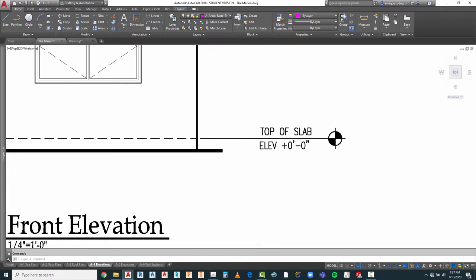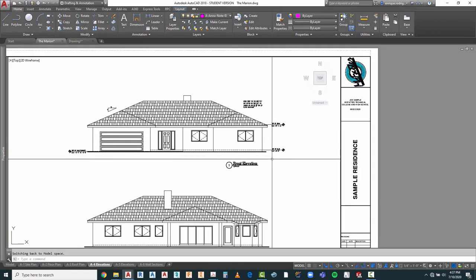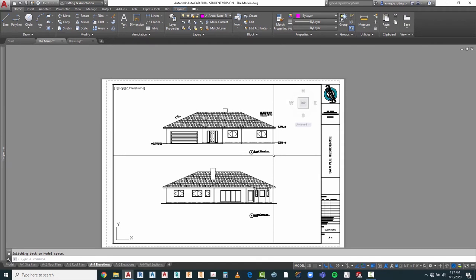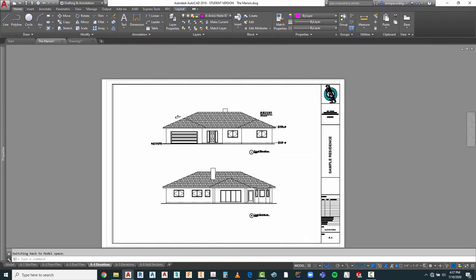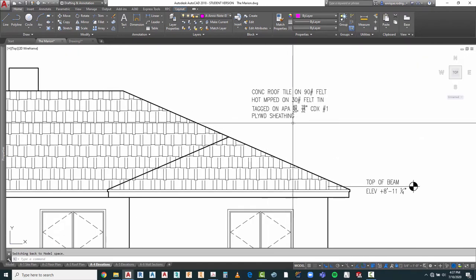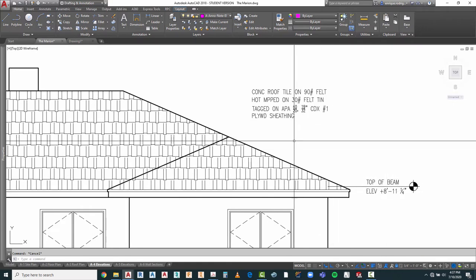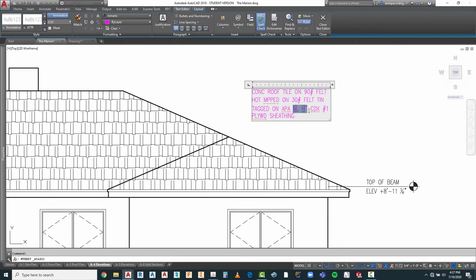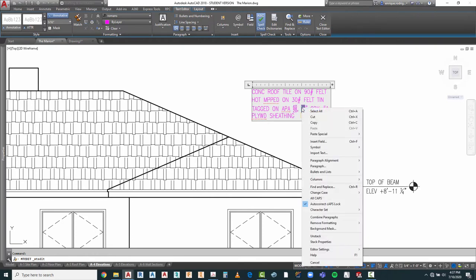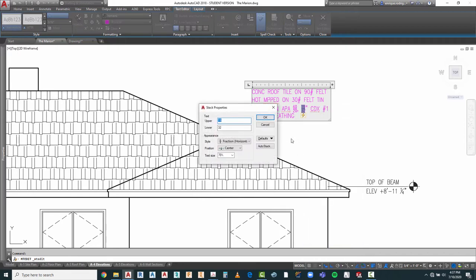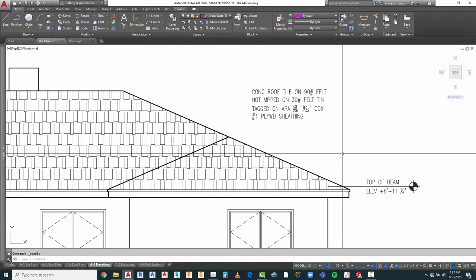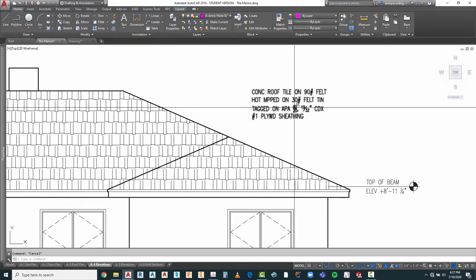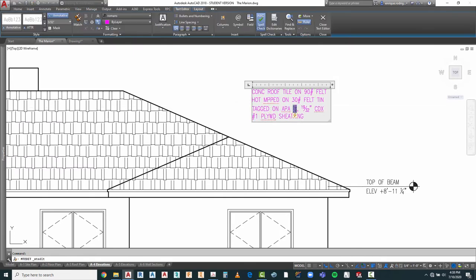I'm going to do the same thing with the fractional arrangements right here. I'm going to look at the stack properties — let's also change that to diagonal, do OK. And do it to this one as well. I guess it only does one at a time. We're going to go back and do that on the roof plan also.